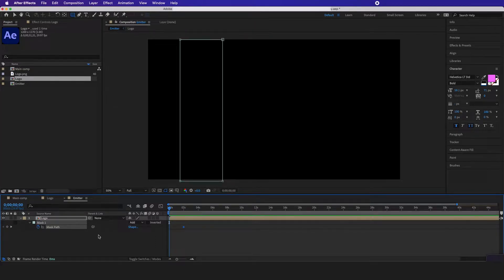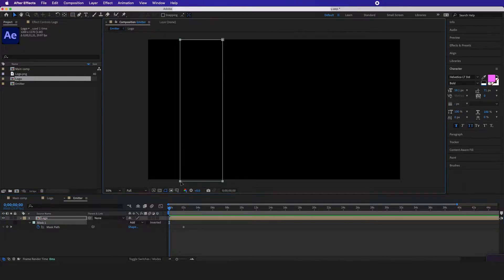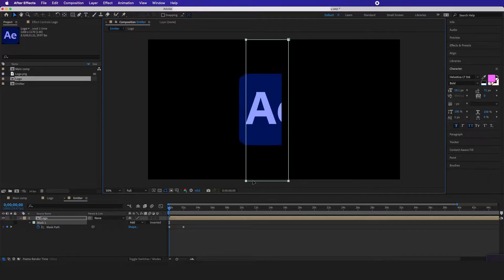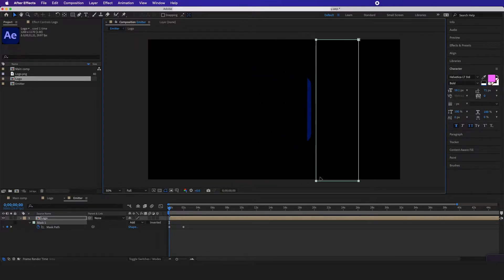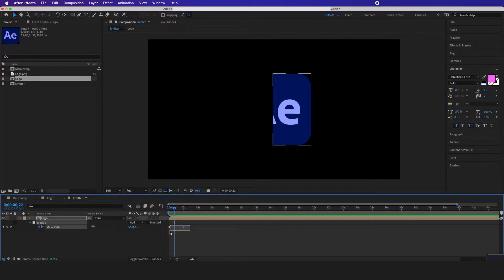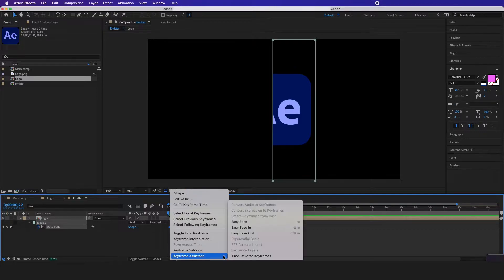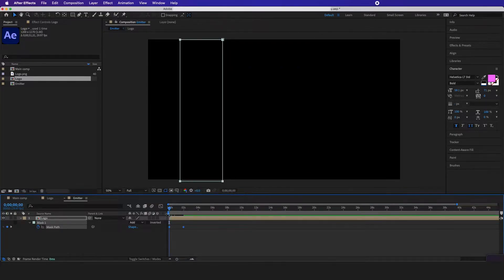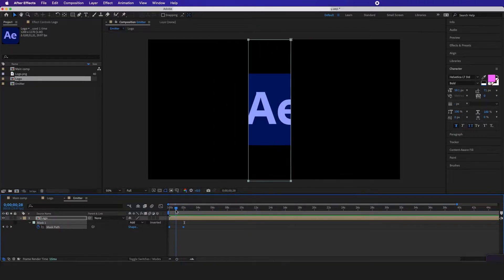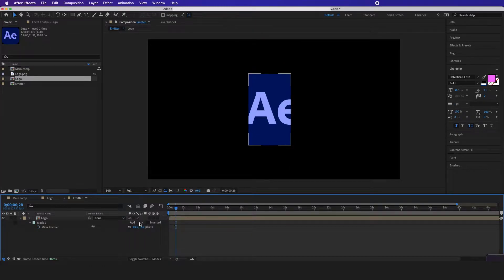And then I'm going to go back and move this whole mask wiping across it. If I want the keyframes to be vice versa, I'm going to right click and do time reverse keyframes. Now I want to hit F on my keyboard to feather it out a little, maybe put it to 50.